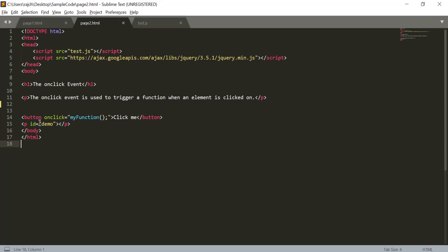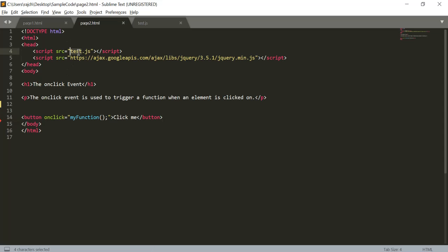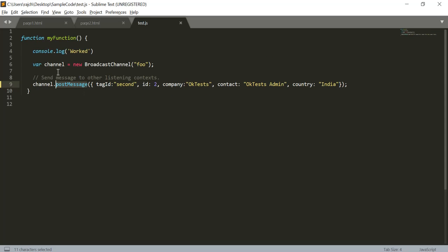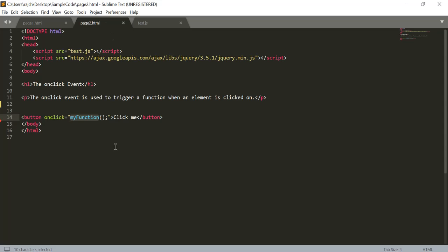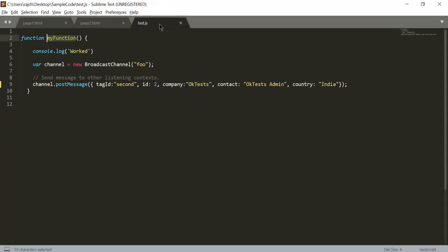In page two you can see we are having the function 'my function'. We have included the reference of this JS file here and we are calling the method defined in this file. Whenever the button click event occurs, this function will be called, and the BroadcastChannel with the name will be executed, having this complete object inside it.